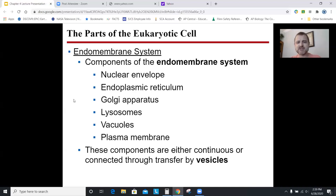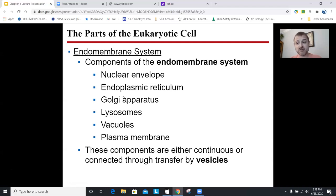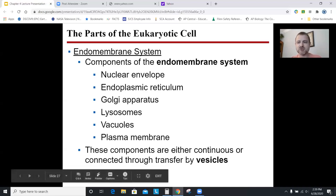The endomembrane system is a fancy word for all the organelles that can swap out membranes: the nucleus, ER, Golgi, lysosomes, vacuoles, and the cell membrane. Any of these membranes can pinch off and fuse with another organelle on the list — a piece of ER membrane could eventually become part of the Golgi, which could fuse with the cell membrane. Notice what is not on the list: mitochondria and chloroplasts have membranes but are not part of the endomembrane system — they are separate. A vesicle is what you call a piece of membrane pinched off into a sphere; it's just a little storage sack.